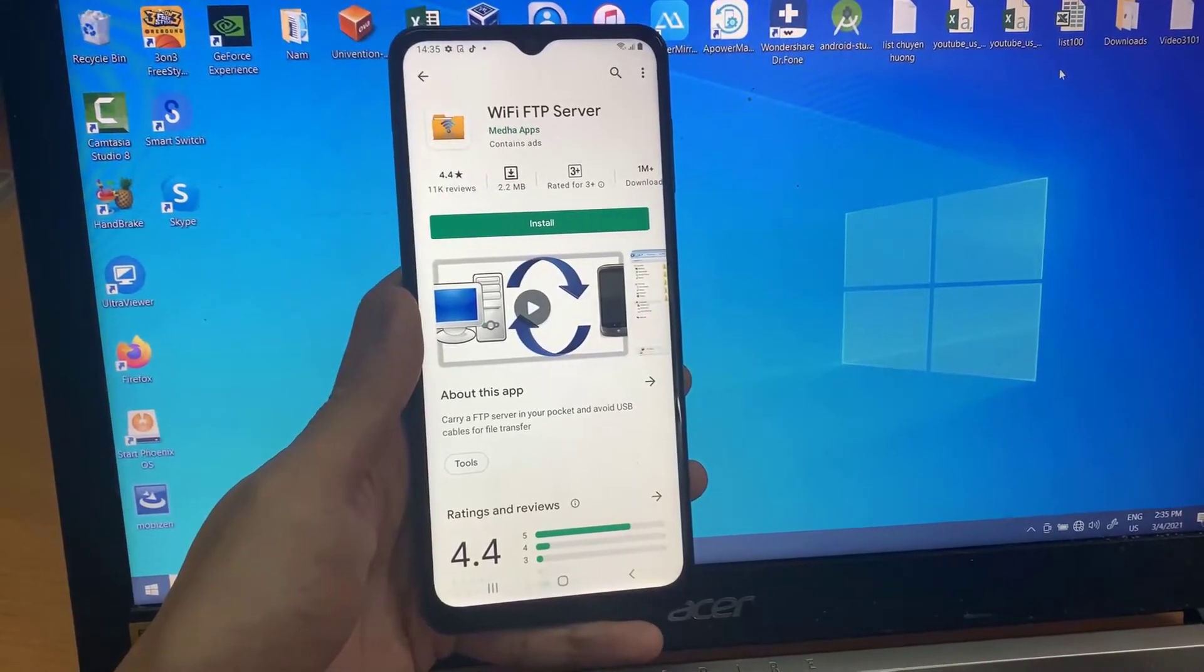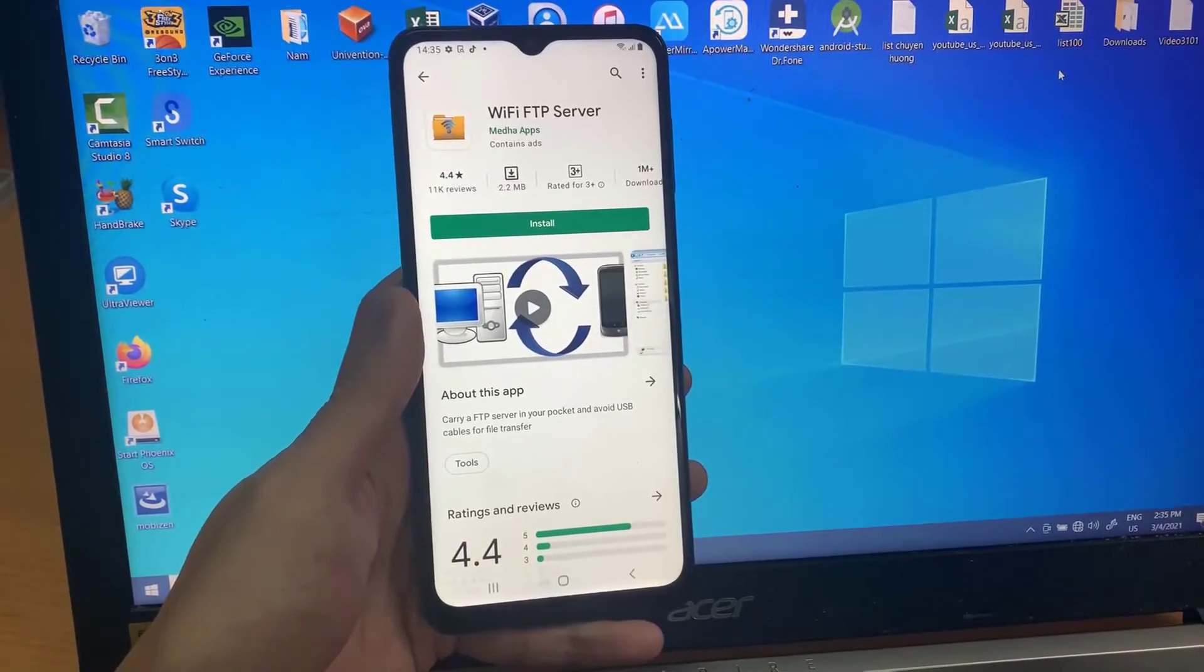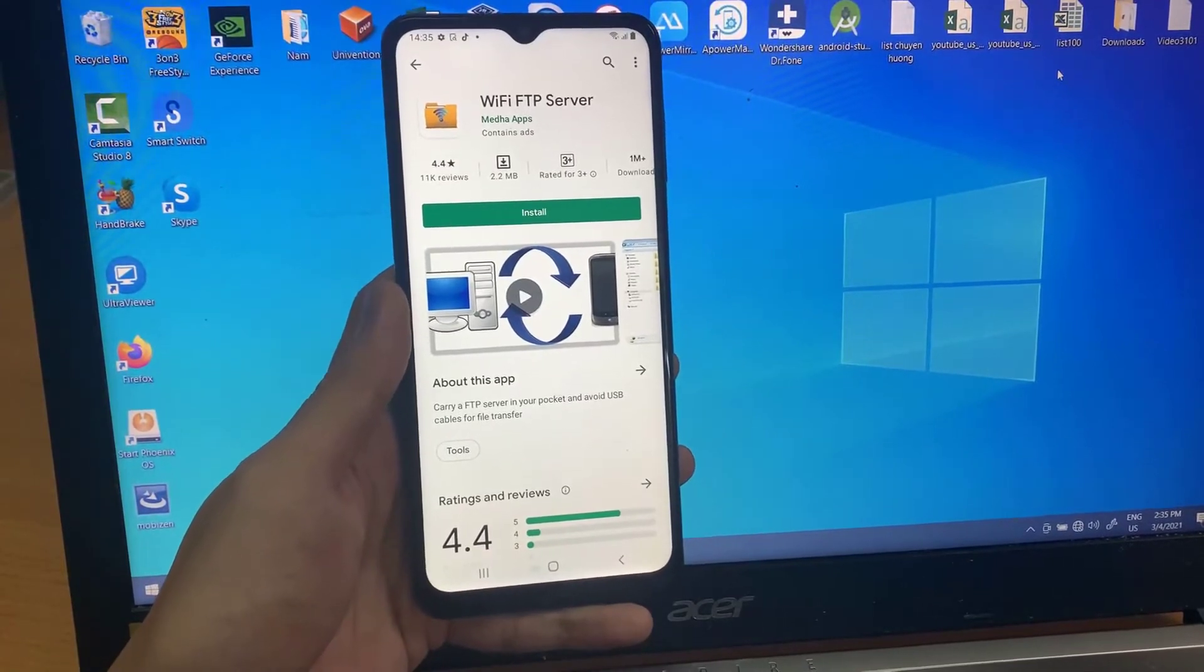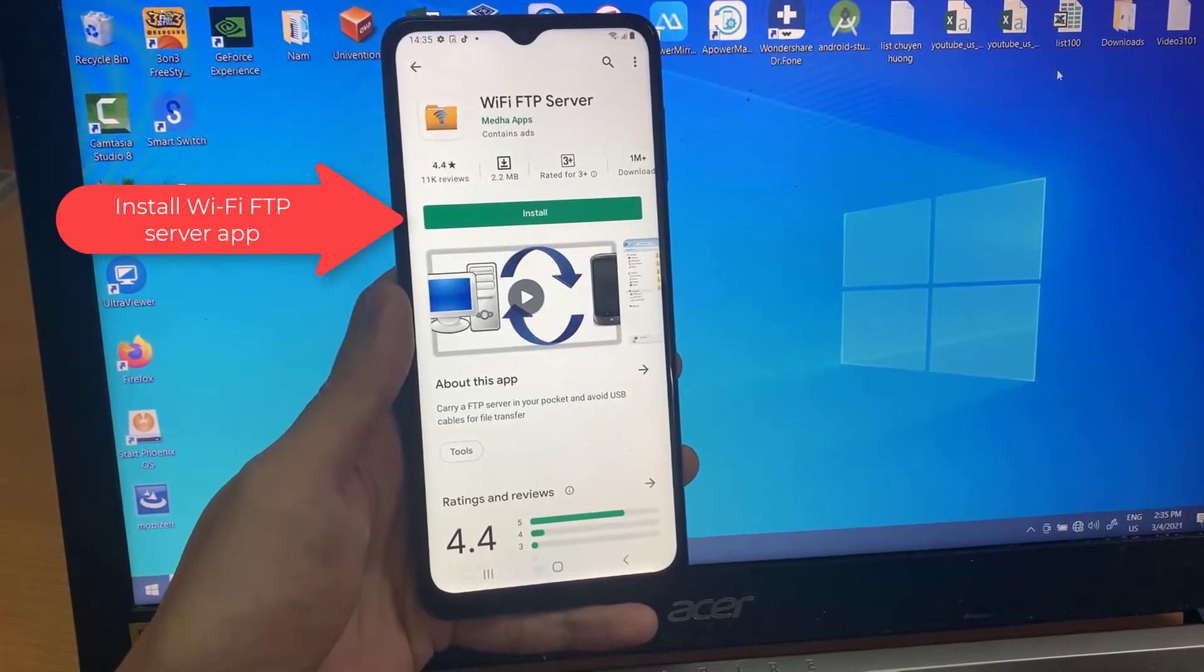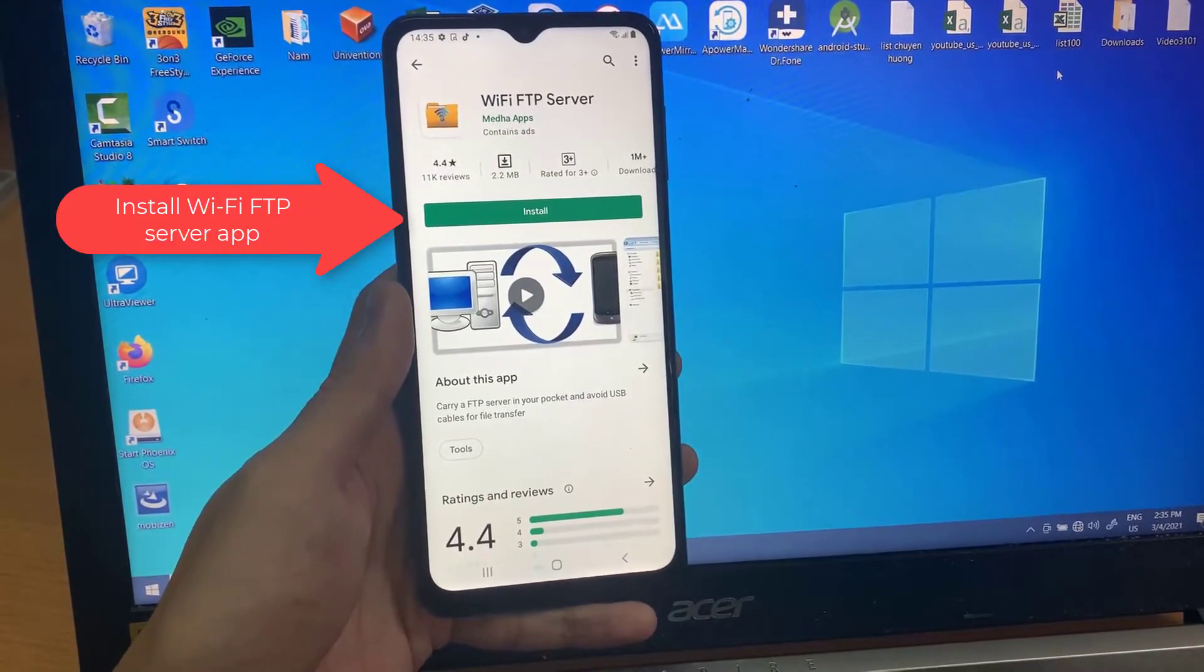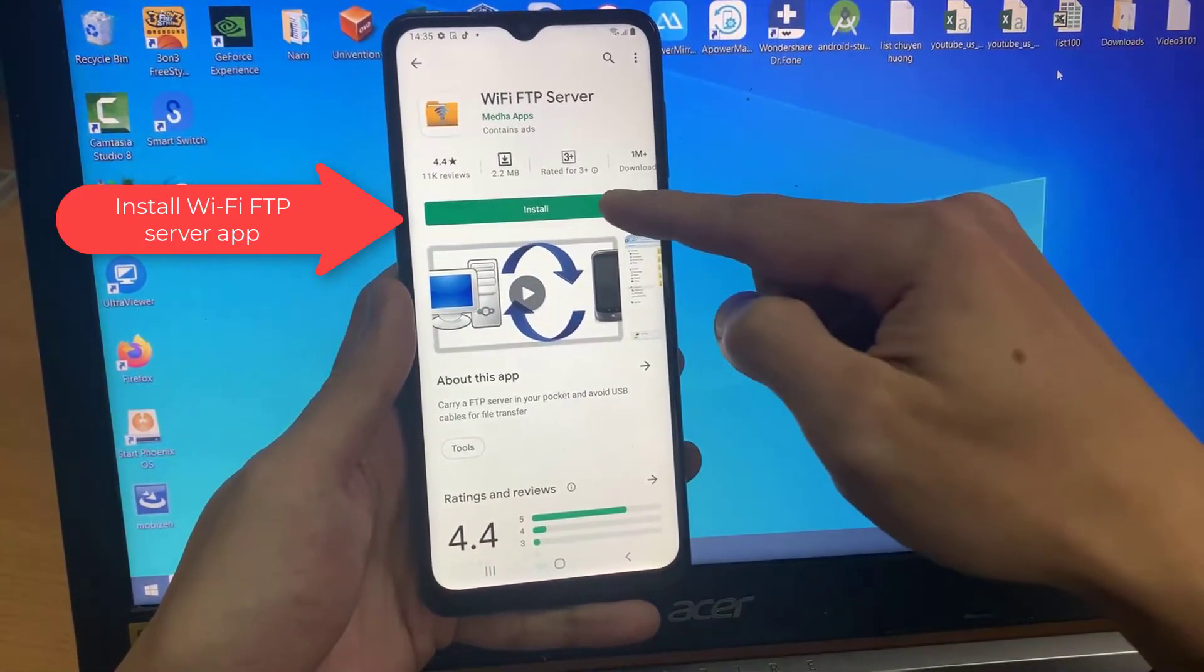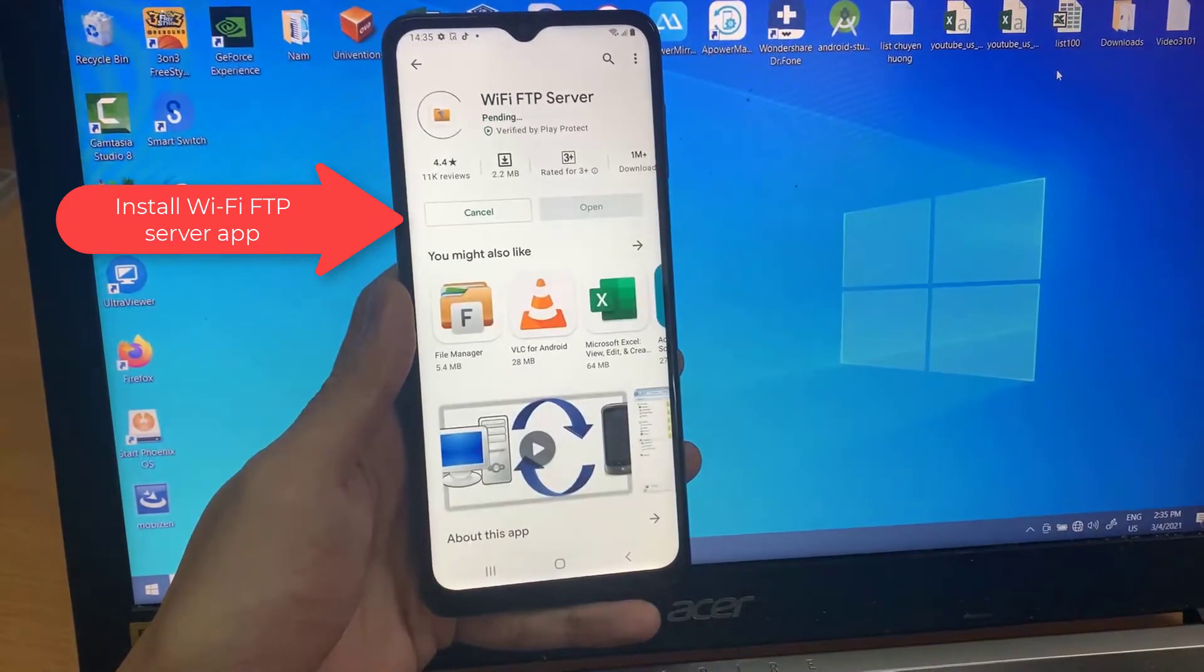First, you need to install an FTP server application on your Android device. We'll go with a Wi-Fi FTP server app.